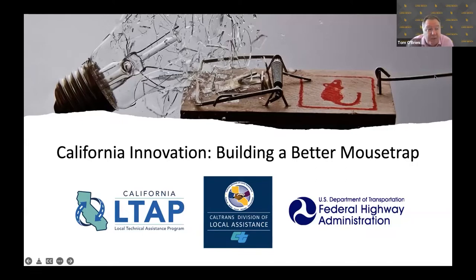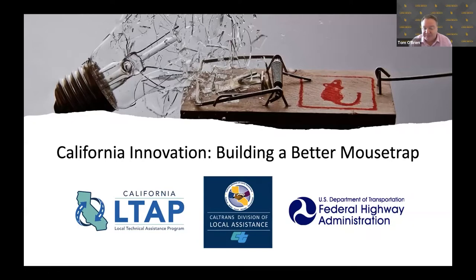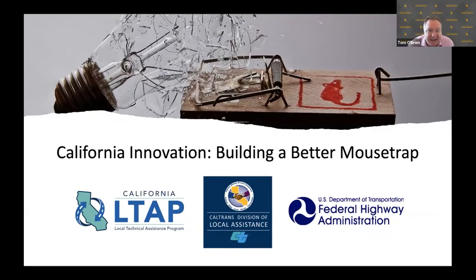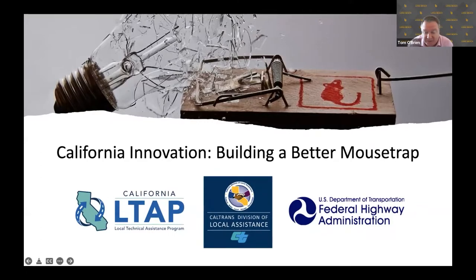I am Tom O'Brien. I am the director of the California LTAP Center. I'm also with the Center for International Trade and Transportation at California State University, Long Beach. I'll be serving as Master of Ceremonies today, connecting you to some very knowledgeable people who are going to explain different facets of the Build a Better Mousetrap program and the environment that supports innovation within California.